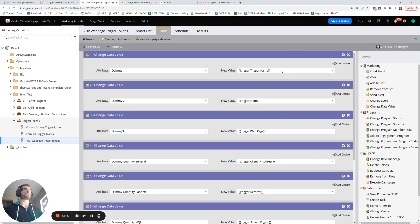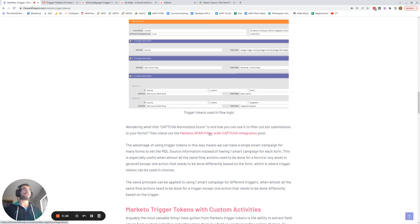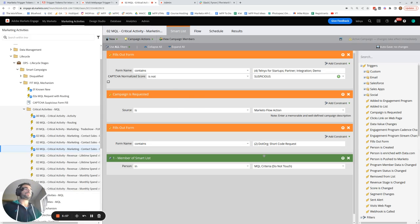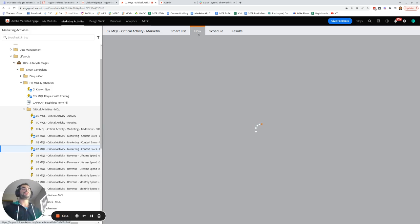This gives you an idea of what each trigger token value looks like. To show you an example from one of our smart campaigns, we've got the fills out form event. You'll notice I'm using a reCAPTCHA normalized score filter — check the blog post for more on filtering bot submissions. The key point is: we're triggering on a form fill where the form name contains any one of four values, and I'll show you now how you can use trigger tokens within flow choice logic.